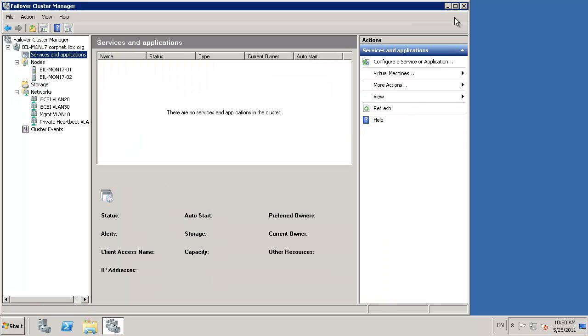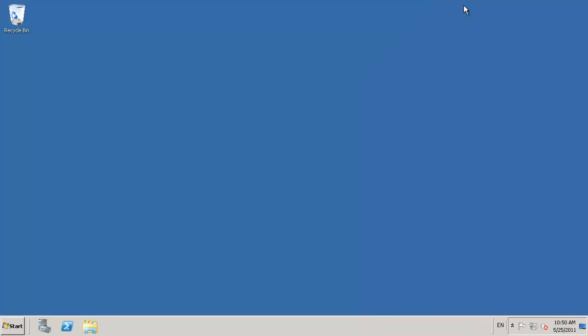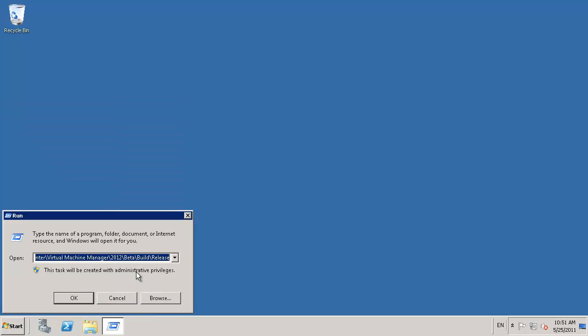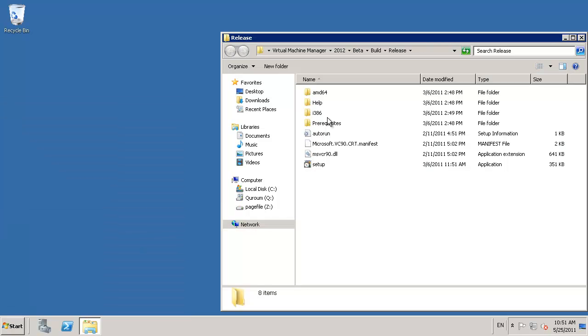If you need more information on how to install SCVMM or any other two-node clusters, please check my blog www.damianflynn.com.